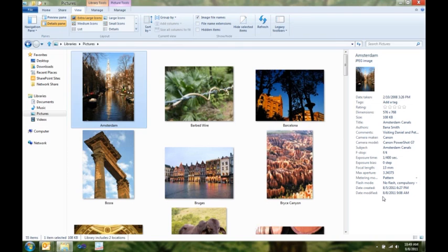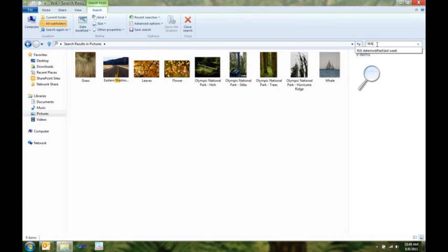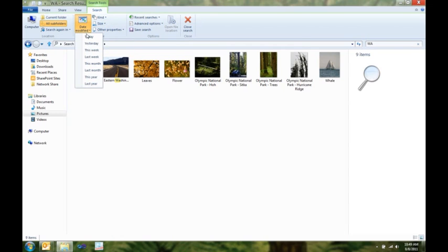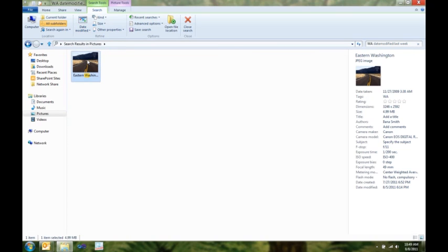Now, I know I had a picture I took last week that I want to use as my desktop background. So, what I'm going to do is I'm going to search for it, because I know I took it in the state of Washington. I'm going to use my search contextual tab here to quickly specify that, hey, you know what? I took this last week, and there's the picture I'm looking for.